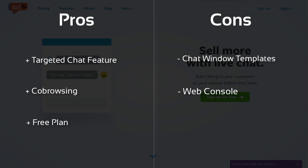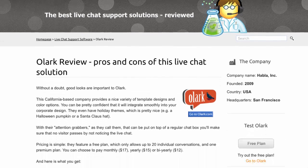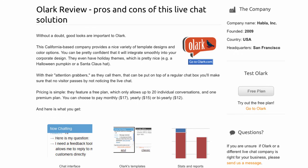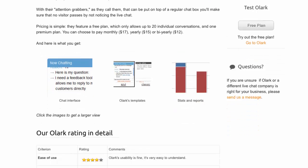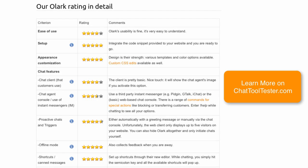All in all, Olark is a powerful live chat tool that comes at an attractive price. If you would like to learn more about it, check out our reviews at chattooltester.com. And if you found this video useful, make sure to give it a like on YouTube. Thanks for watching!